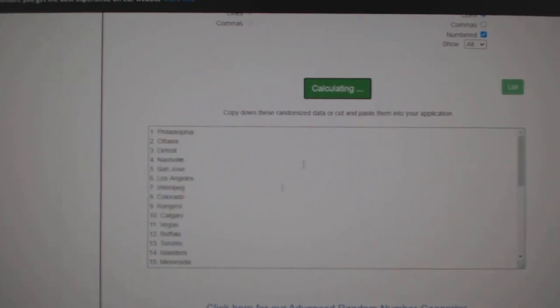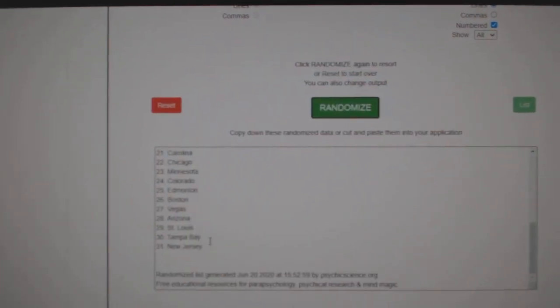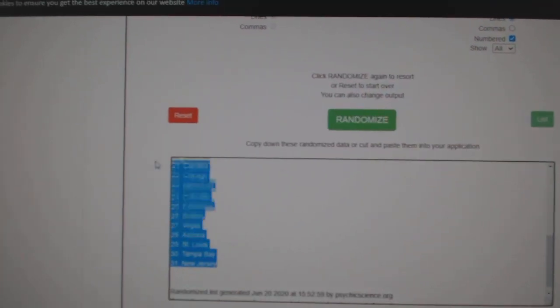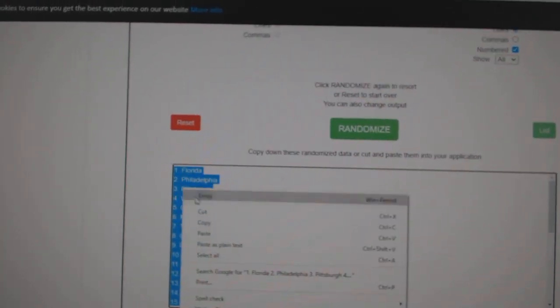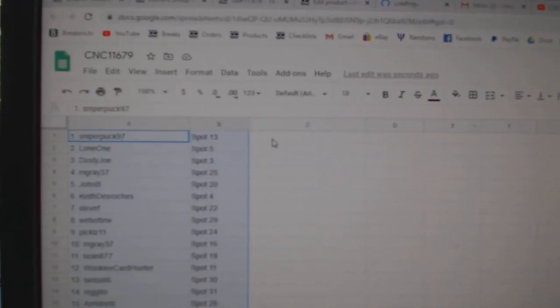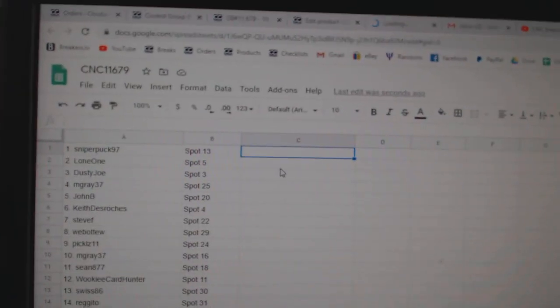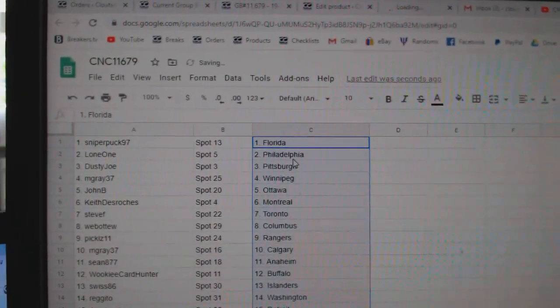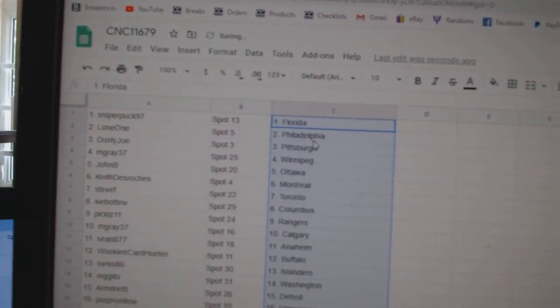One, two, three. Copy. And paste. All right.